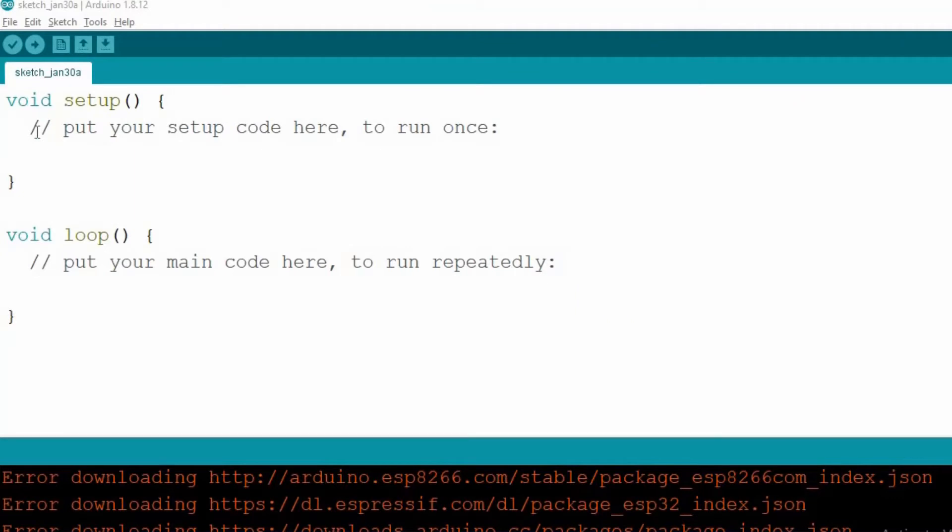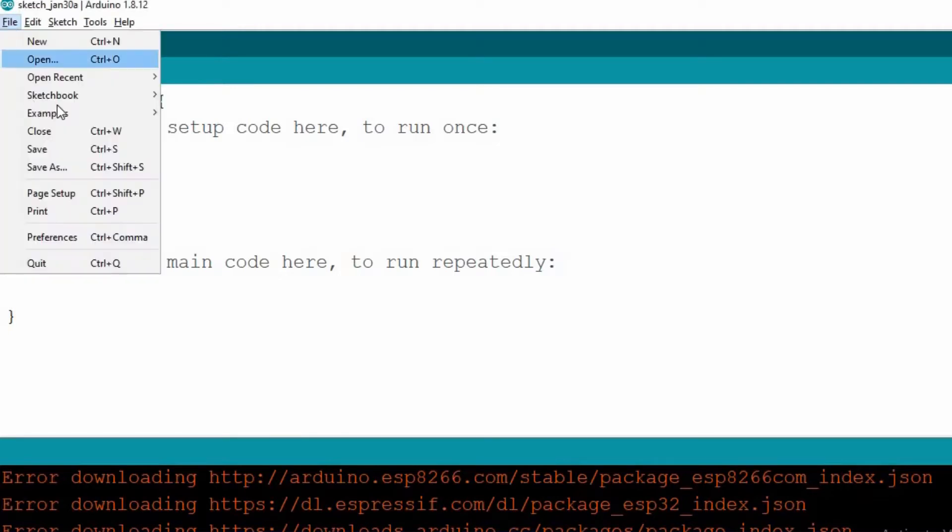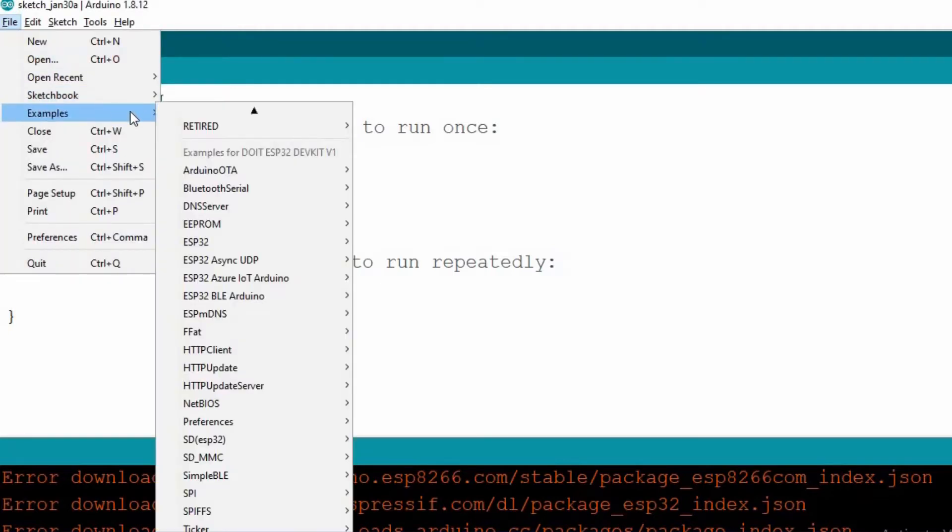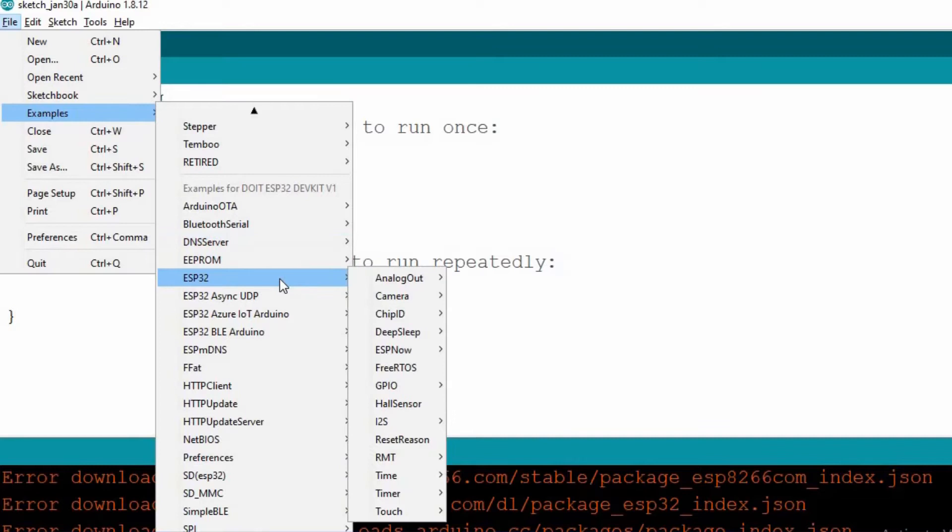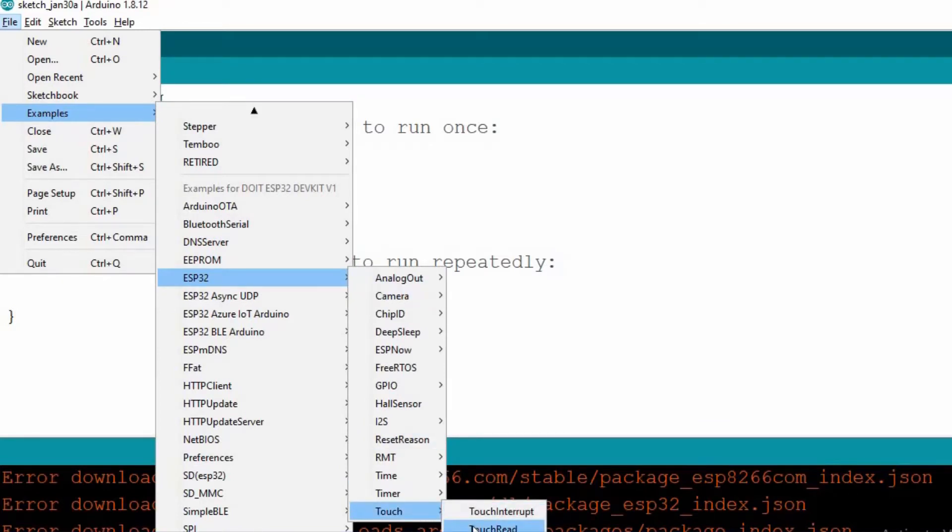Open the Arduino IDE. We have some example codes available in Arduino IDE for ESP32's touch sensitive pins. To access those codes, go to File, then Examples, then ESP32, and at last we have Touch, and then Touch Read.